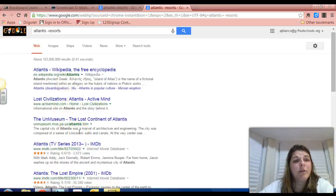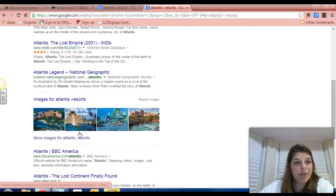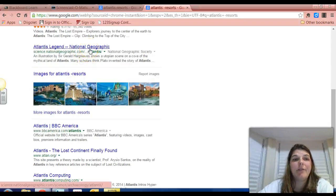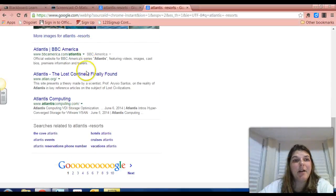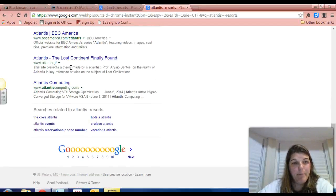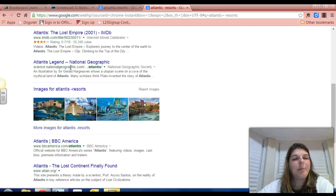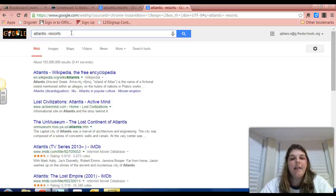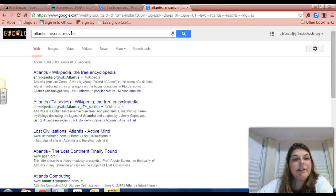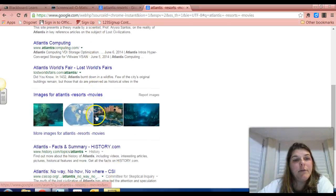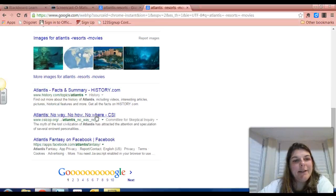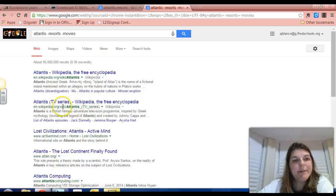I've got a couple more results, and I still have those movies and TV shows. But this National Geographic one was not here before — my results are getting better. Here's one from BBC America for the series Atlantis. You can have multiple search operators in your queries. I'm going to scroll back up and also subtract movies, and let's see what happens. No longer are those reviews of the movie Atlantis in my search results. I could subtract TV series too, but my results are getting more and more specific to my needs.